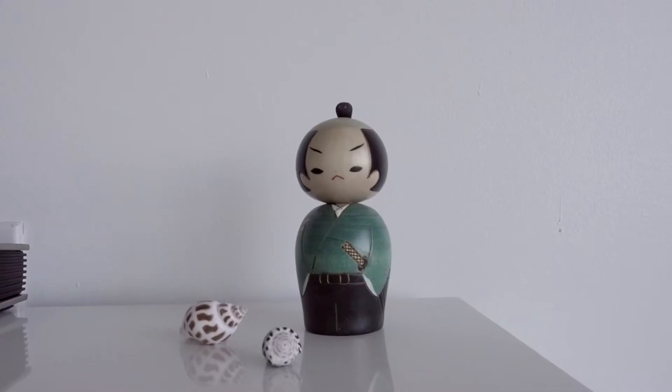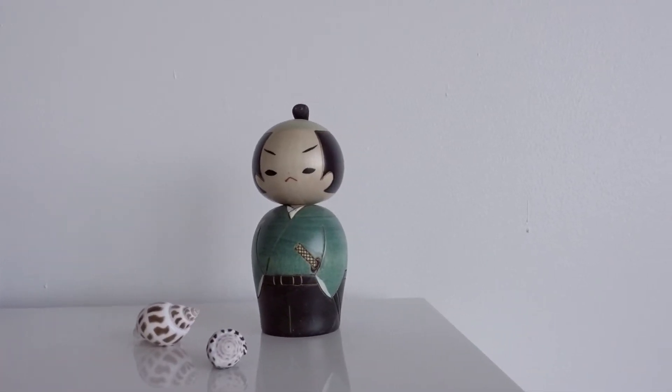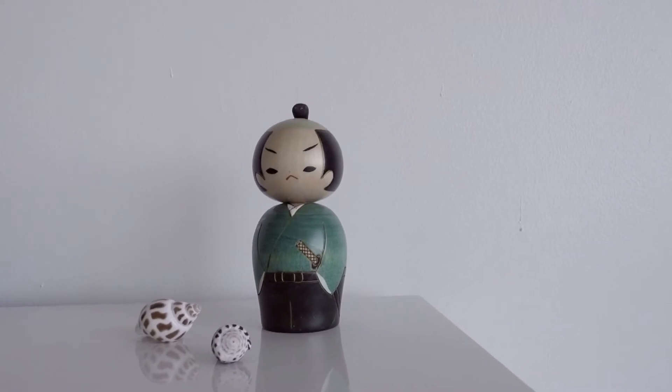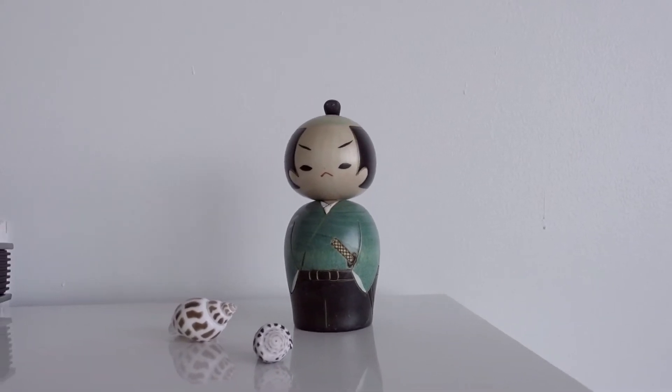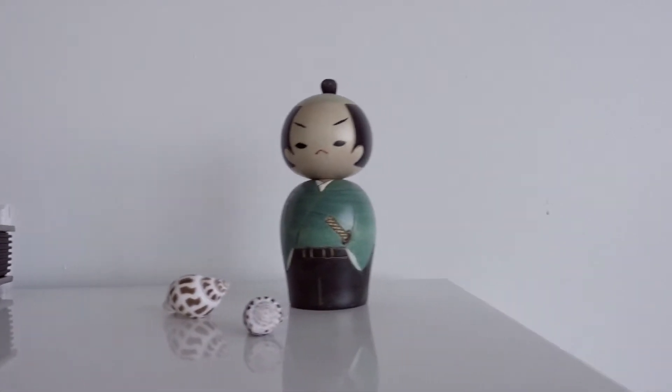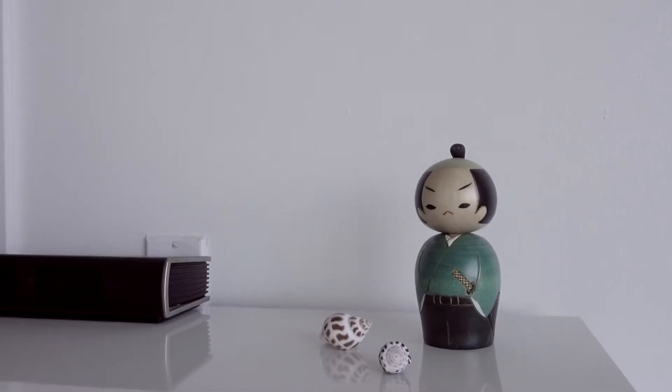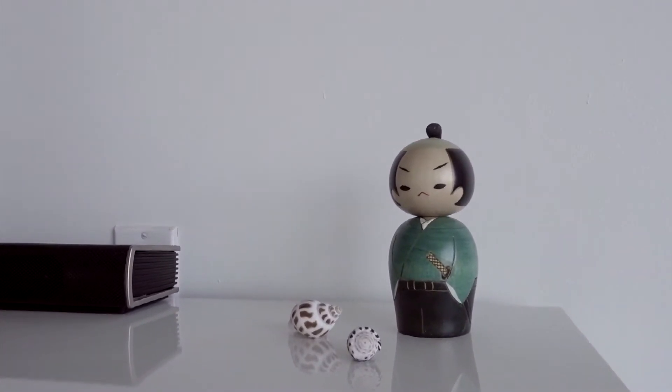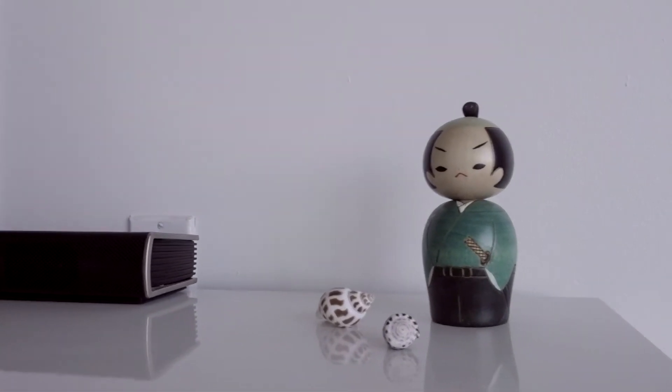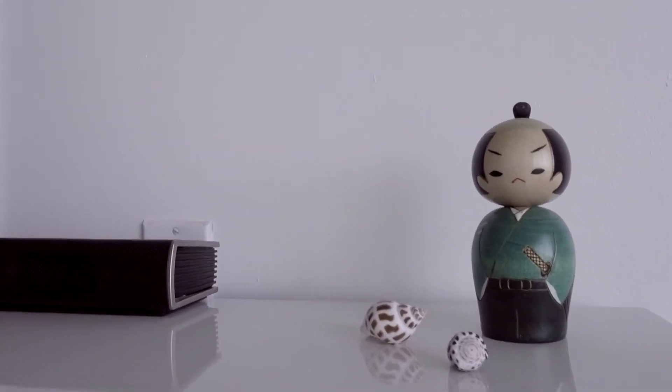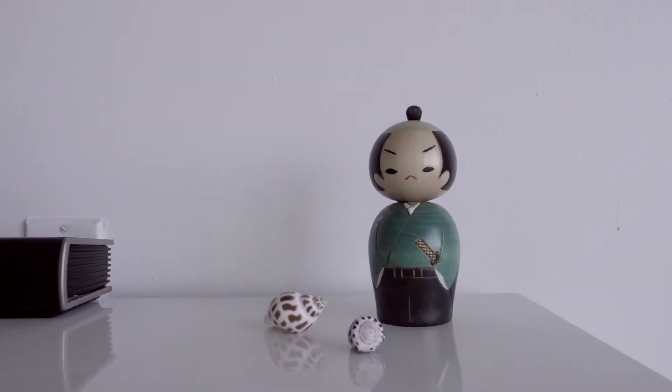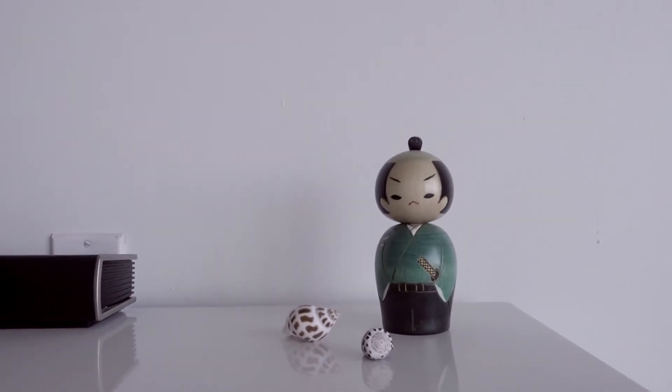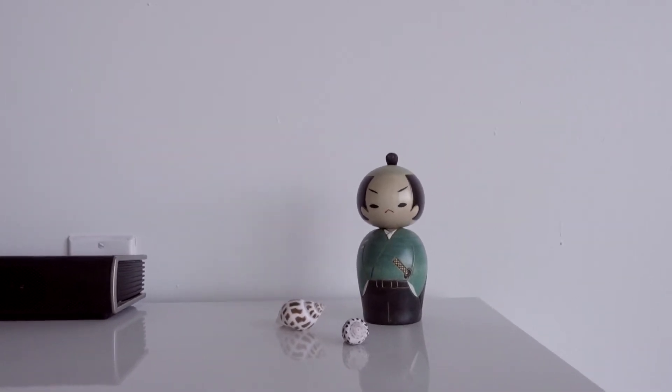And over here I have a Japanese samurai doll that one of my co-workers got for me when she went on a trip to Japan. I really like the colors, so I kept it. I've had this for a few years now. So thank you co-worker for giving this to me. And there are some seashells over there, which I thought was just, you know, just because.